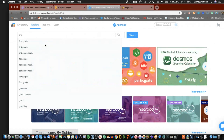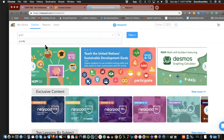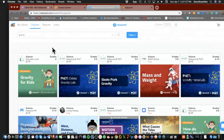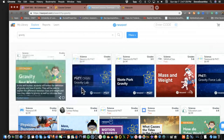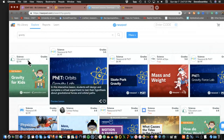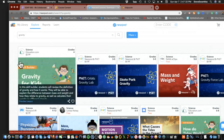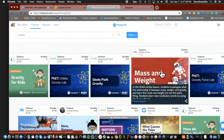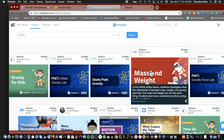Let's do a search keeping with the theme we've been rolling with and see what lessons somebody has already made. This is what I want you to see — notice the prices. People have created these and they're getting paid for them. Here's one that's free — let's go take a look at it.